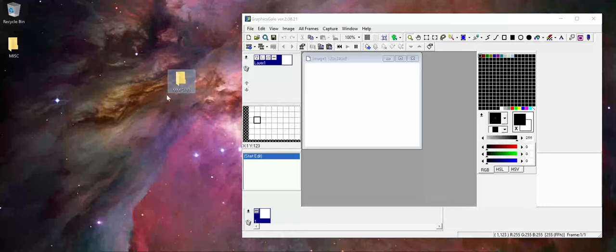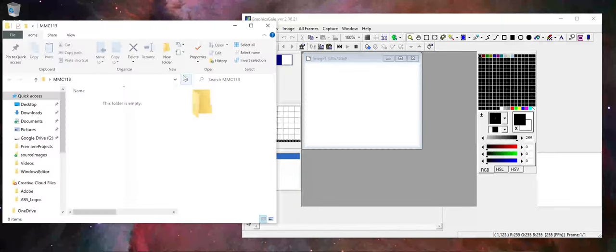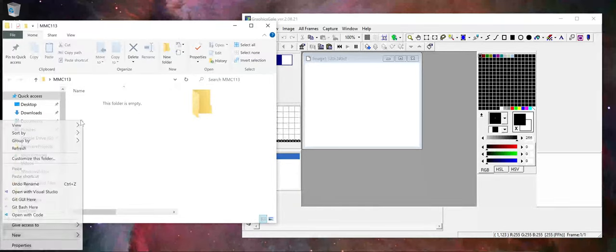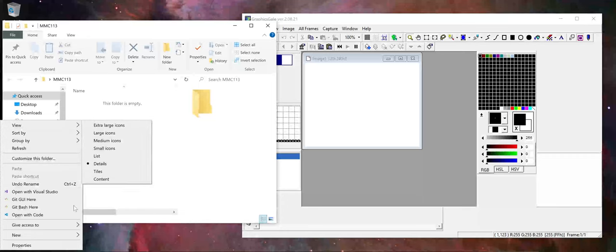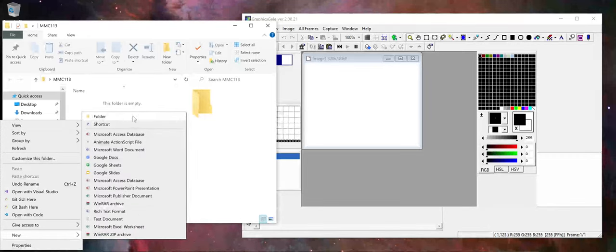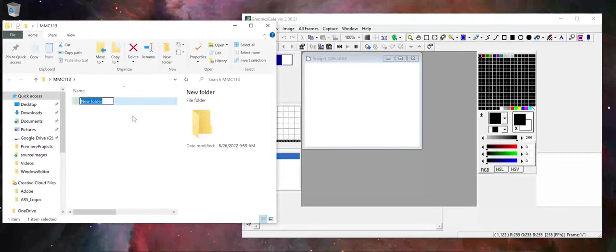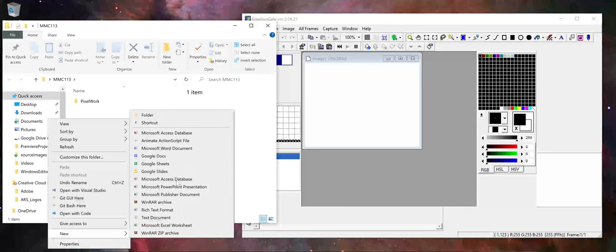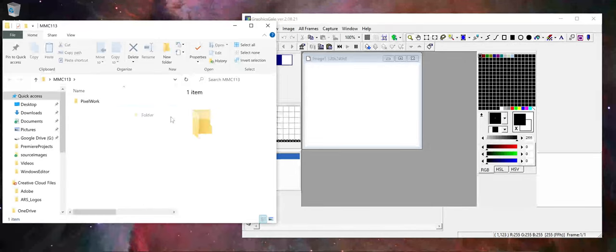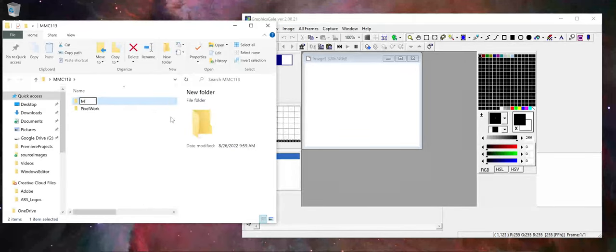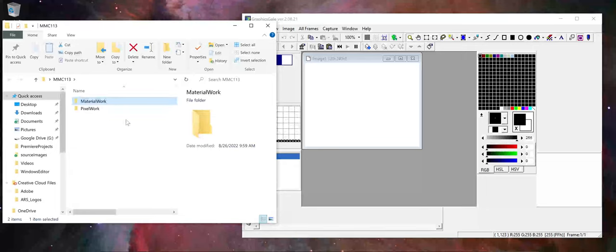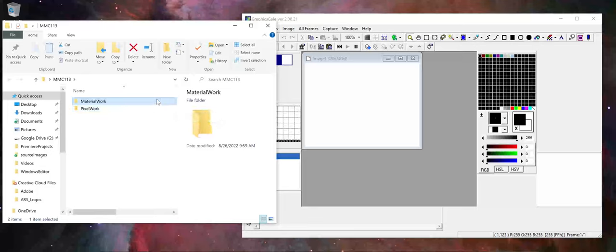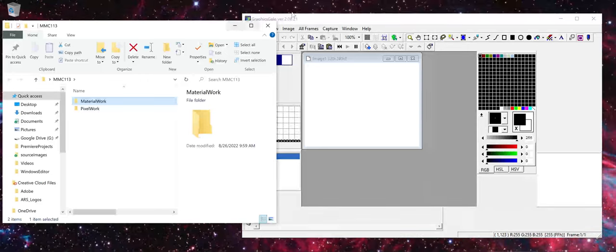But now also from an organizational standpoint, so I've made this 113 folder. Maybe I make a subfolder here that is going to be, let's call it like pixel work, and then as we know later in the course we're going to do maybe material work. And then from there you can keep going down the list if you want to make a folder for specific projects or learning activities.